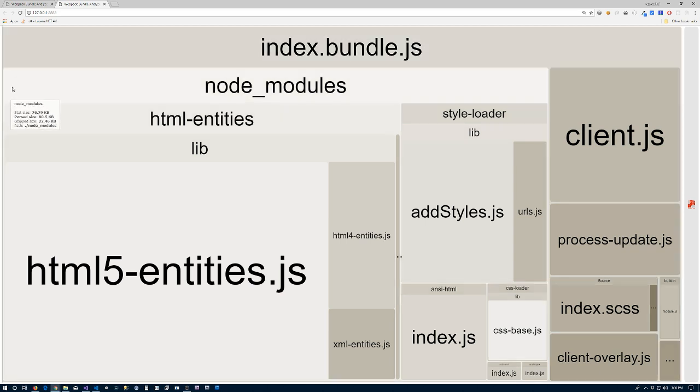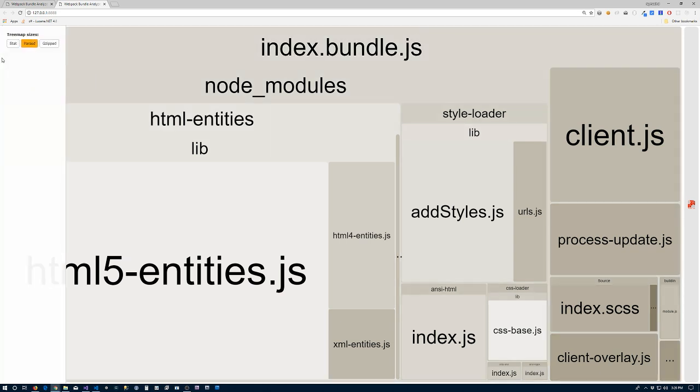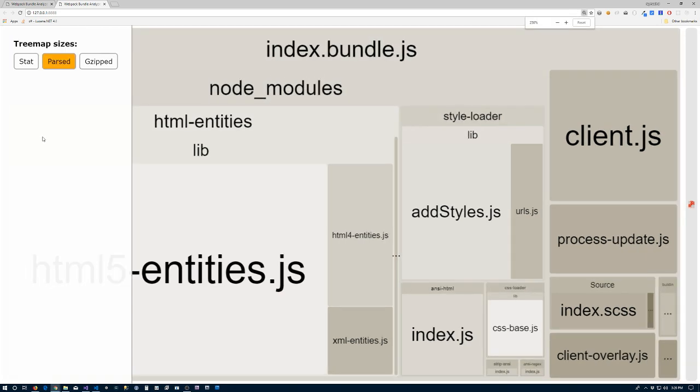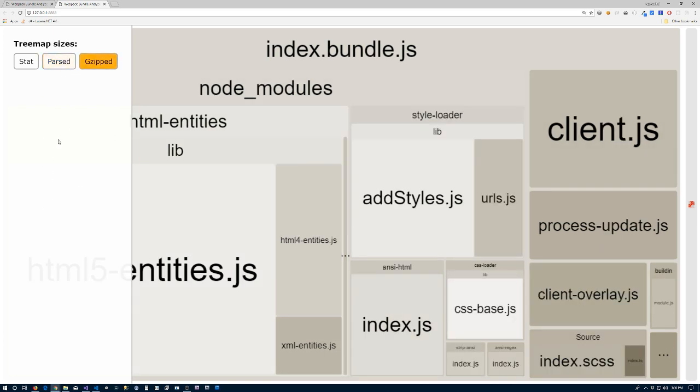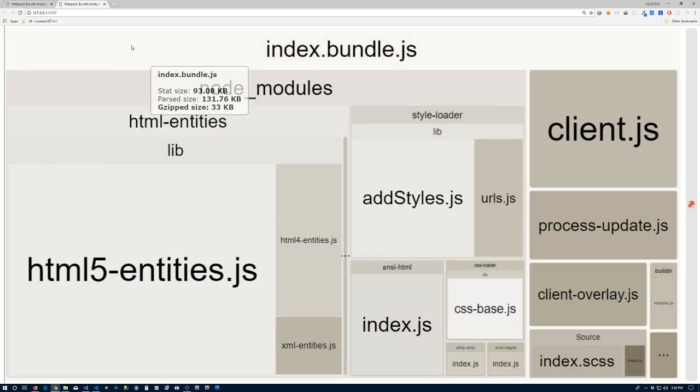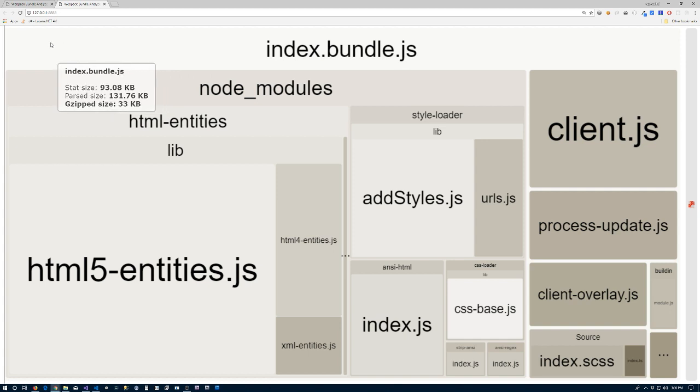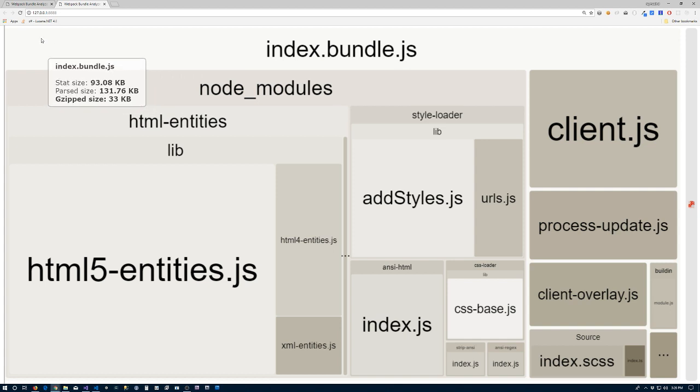If we have more than one bundle, it'll tell us what the size of those bundles are over in this section. But we can see right now that our index bundle, which basically just contains our console log statement plus a little bit of code where it pulled out the styles from the JavaScript, comes in gzipped at 33 kilobytes.